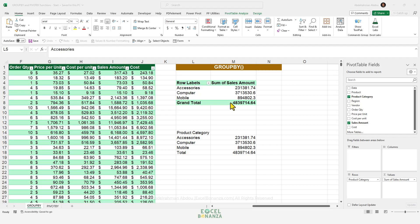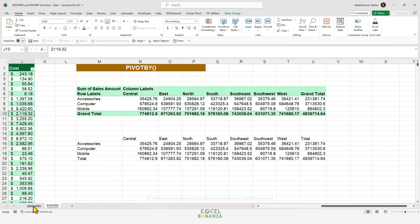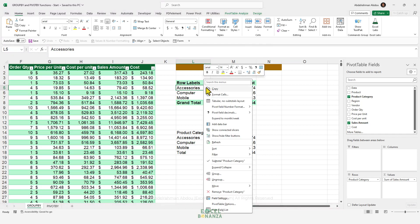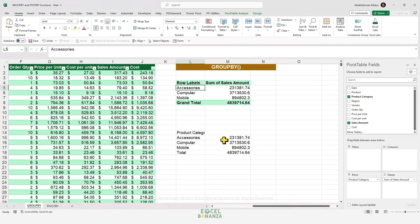Microsoft has just released two awesome functions that produce PivotTable-like results: the GroupBy and the PivotBy functions. Unlike PivotTables, when your data source gets updated, you don't need to do a refresh for the results to get updated — the results just update instantly with these functions. In this video, we'll take a deep dive into these functions and examine them from different angles.